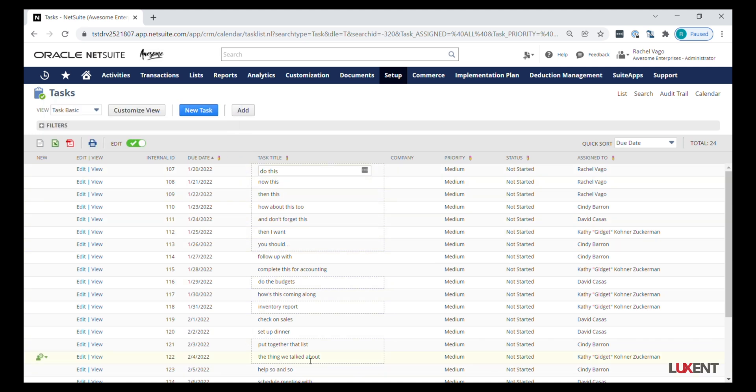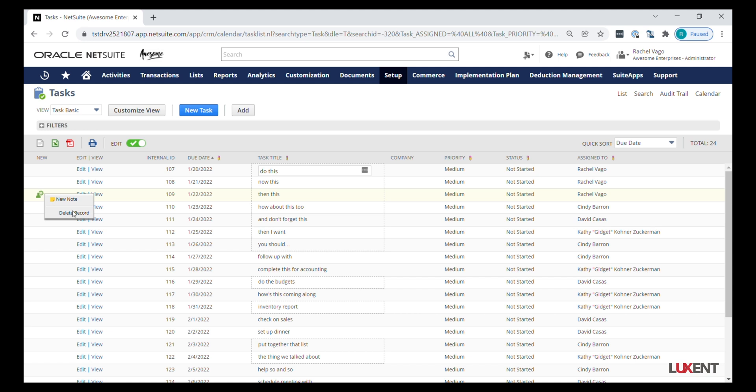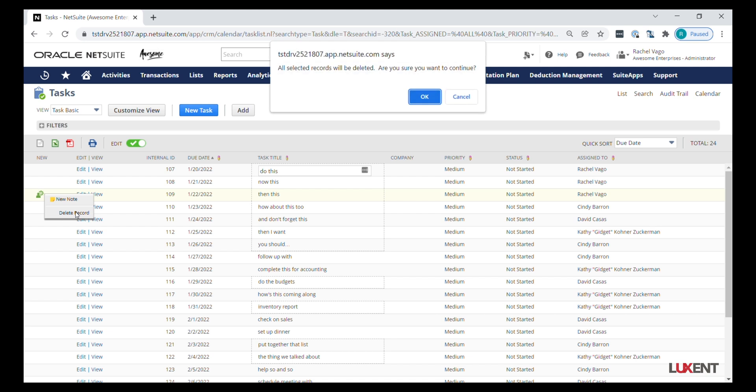Once you have these ready, you can hover over what I like to call the little green guy and choose delete record, or you can simply hit your delete key on your keyboard. You'll get a little pop-up notification that just warns you that all these records are going to be deleted, so go ahead and click OK.